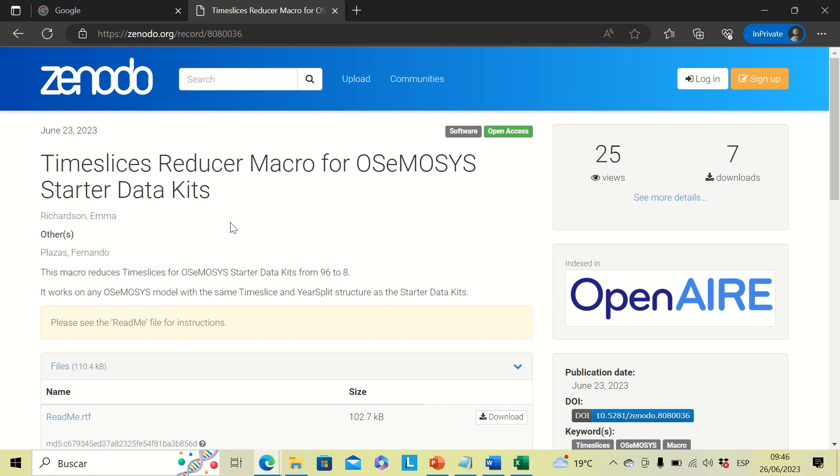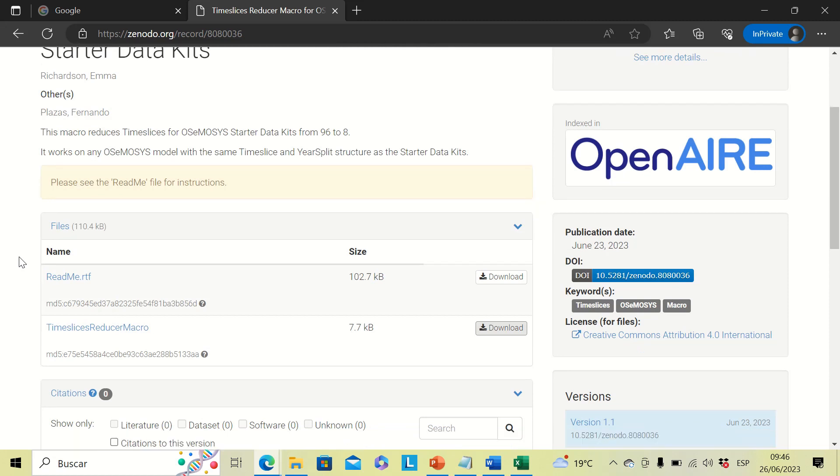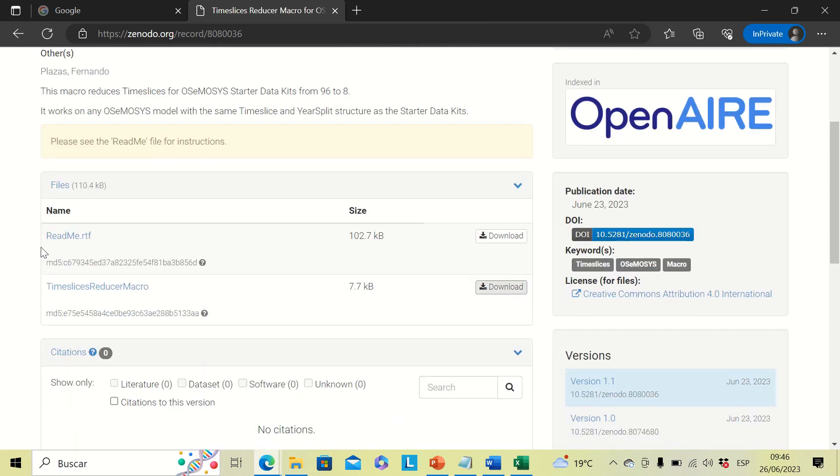The first step is to go to this link in Zenodo. The link will be provided in the description of this video, and here we will find two files: the first one is readme and the second one is the timeslices reducing macro.